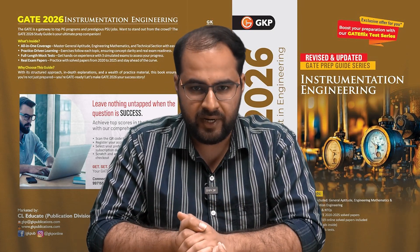With the right guide, GATE 2026 can be your success story. Get GATE ready with the Instrumentation Engineering Guide by GKP.